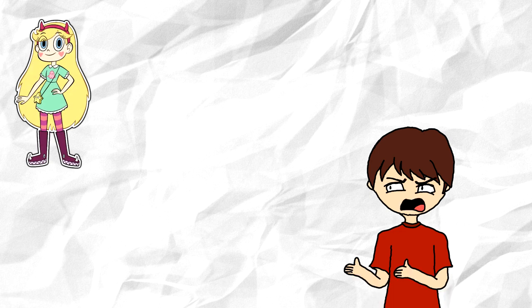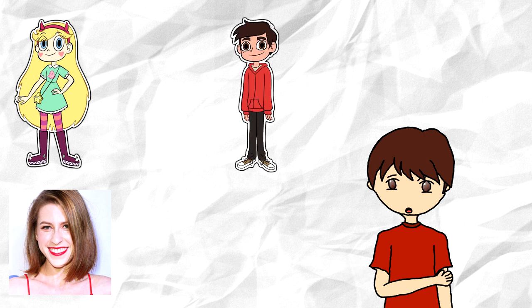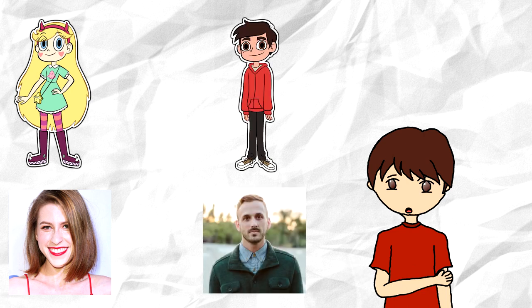Another theory suggests that it could just be the voice actors. Star's voice actor, Eden Sher, has an American accent, which means Star has one. Marco's voice actor, Adam McArthur, has an American accent, which means Marco has one.